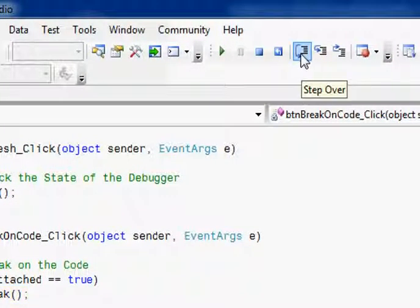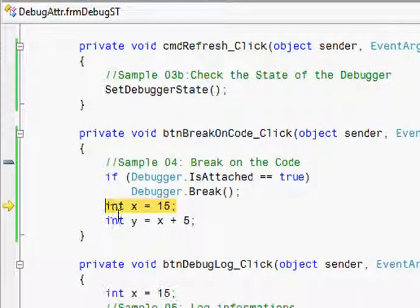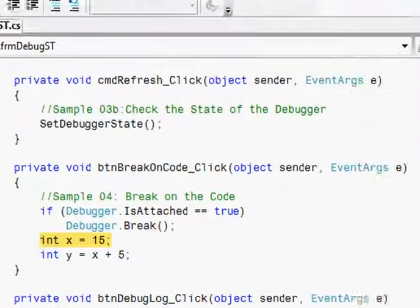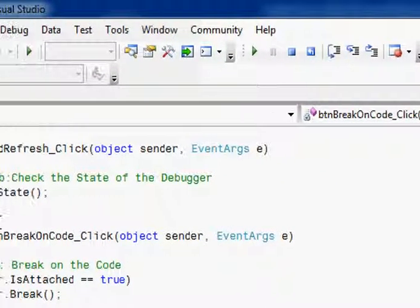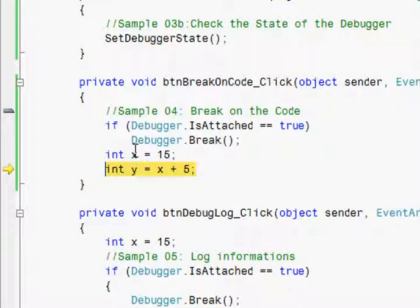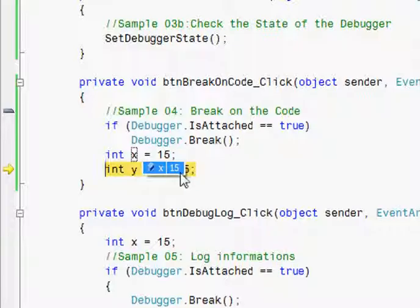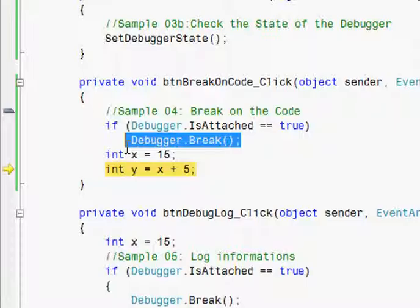Step over. So if you see, this is how you can dynamically break into the code. Here the key call is debugger.break.